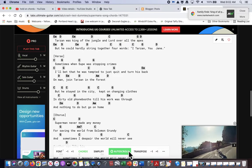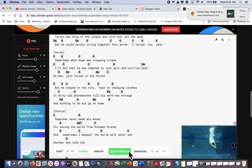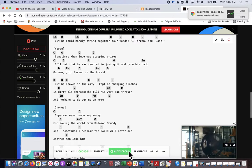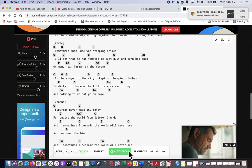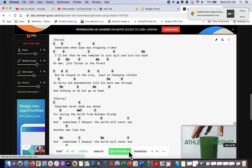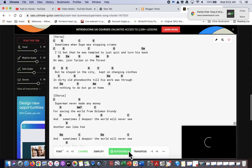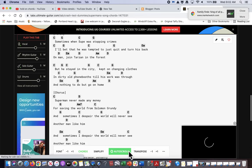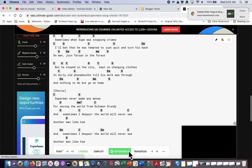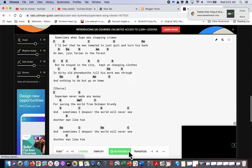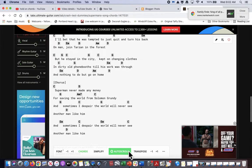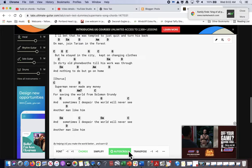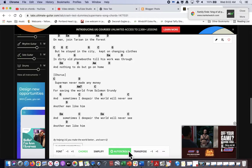Superman never made any money for saving the world from Solomon Grundy. Sometimes I despair the world will never see another man like you.